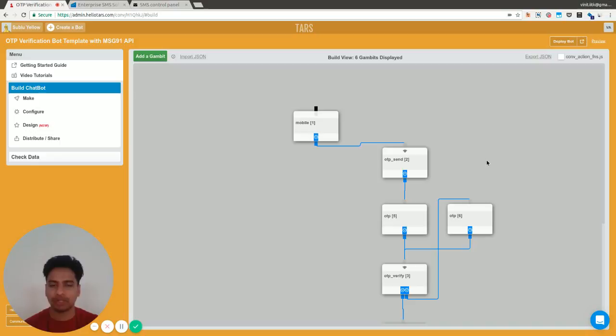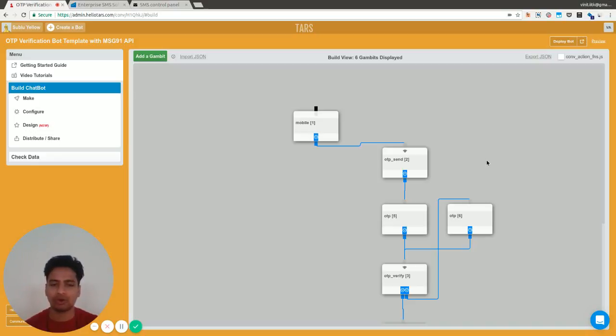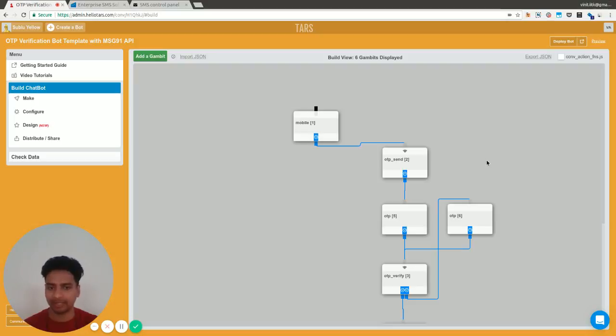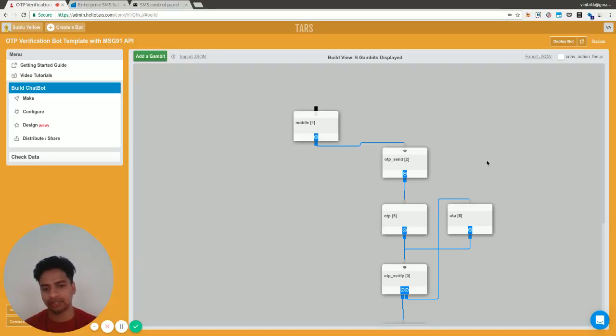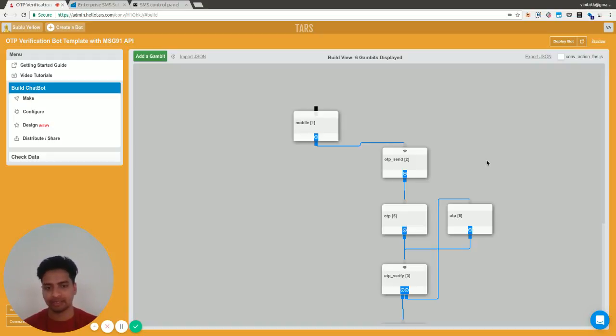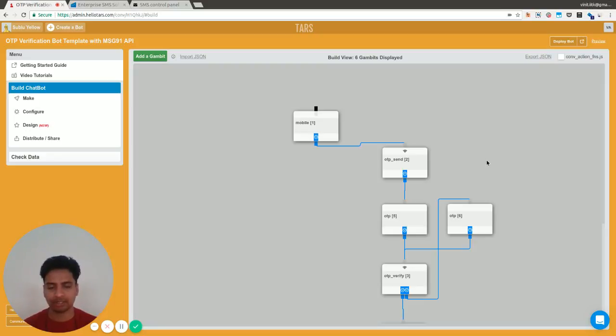OTP stands for one-time password. In a lot of cases, you want the user to enter their mobile number and verify that they actually possess and own that number. You send a four-digit or six-digit one-time password on their mobile number as an SMS. They need to enter that message back in the bot, and you can then verify whether the digit is correct or not.